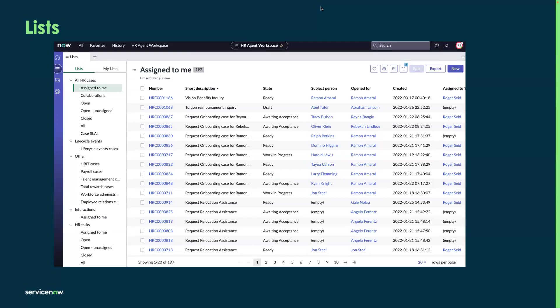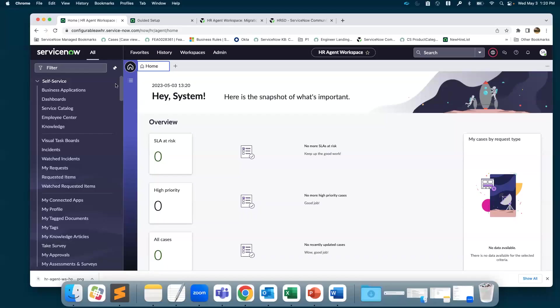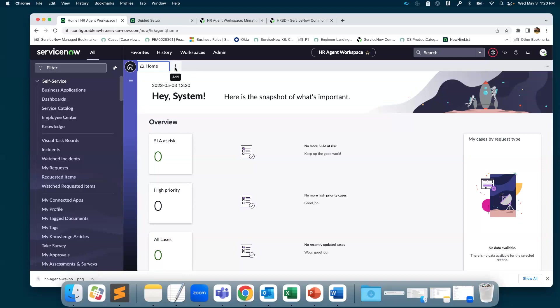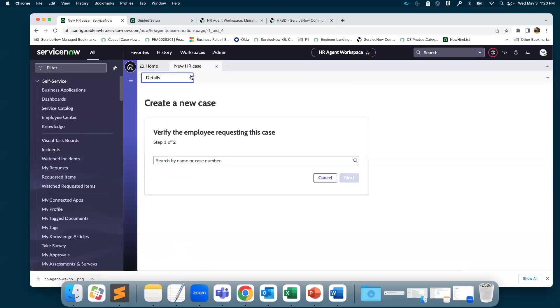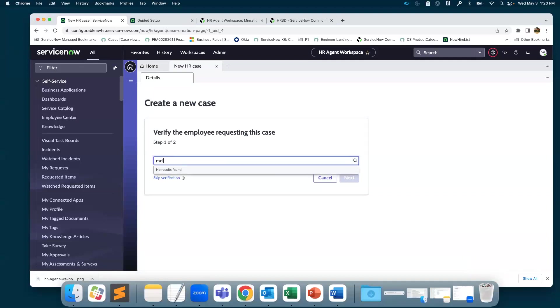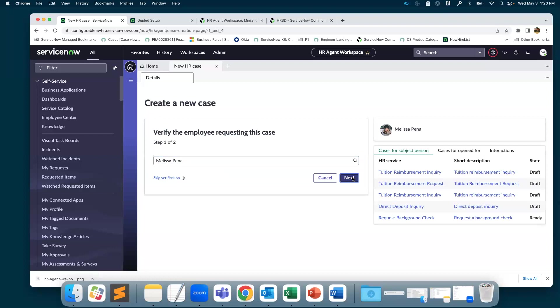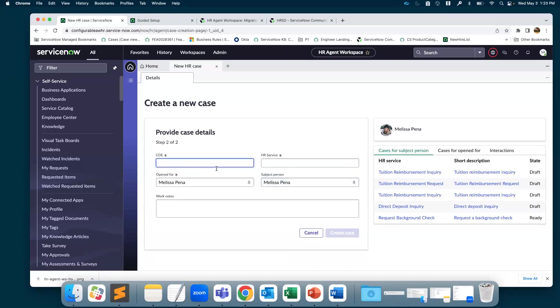Let's take a look at creating a tuition reimbursement request for Melissa. This is how the home page looks like, and you have the add icon as mentioned earlier. You can click on add icon, create an HR case. As this is a new case, we type in Melissa, and we do next.